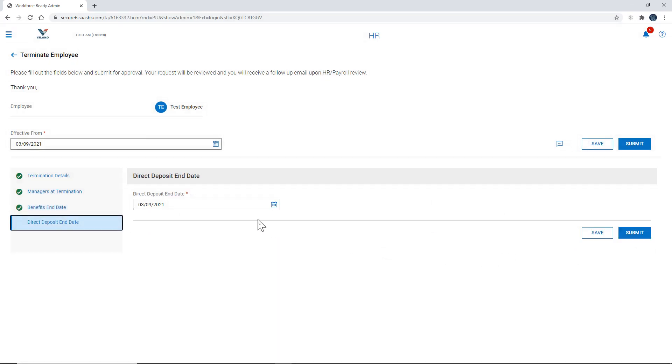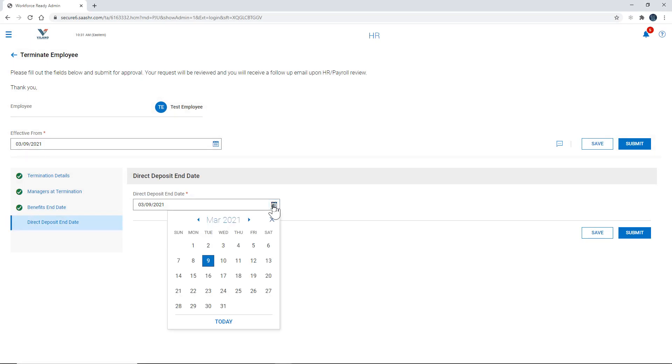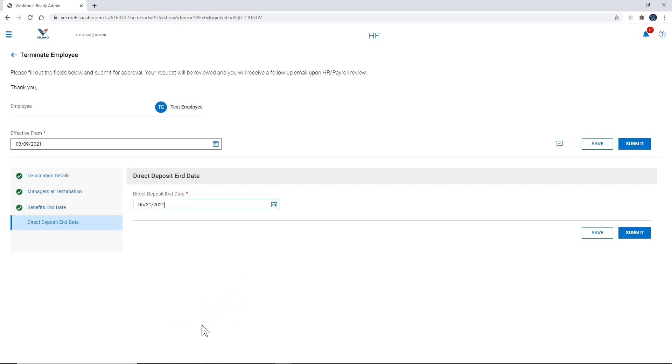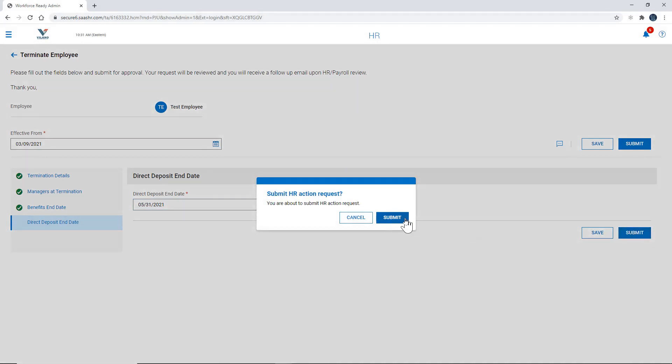Direct deposit end date. Let's go ahead and set that out two months in advance just to be on the safe side. So let's just put it all the way till the end of May. And you're going to select submit.